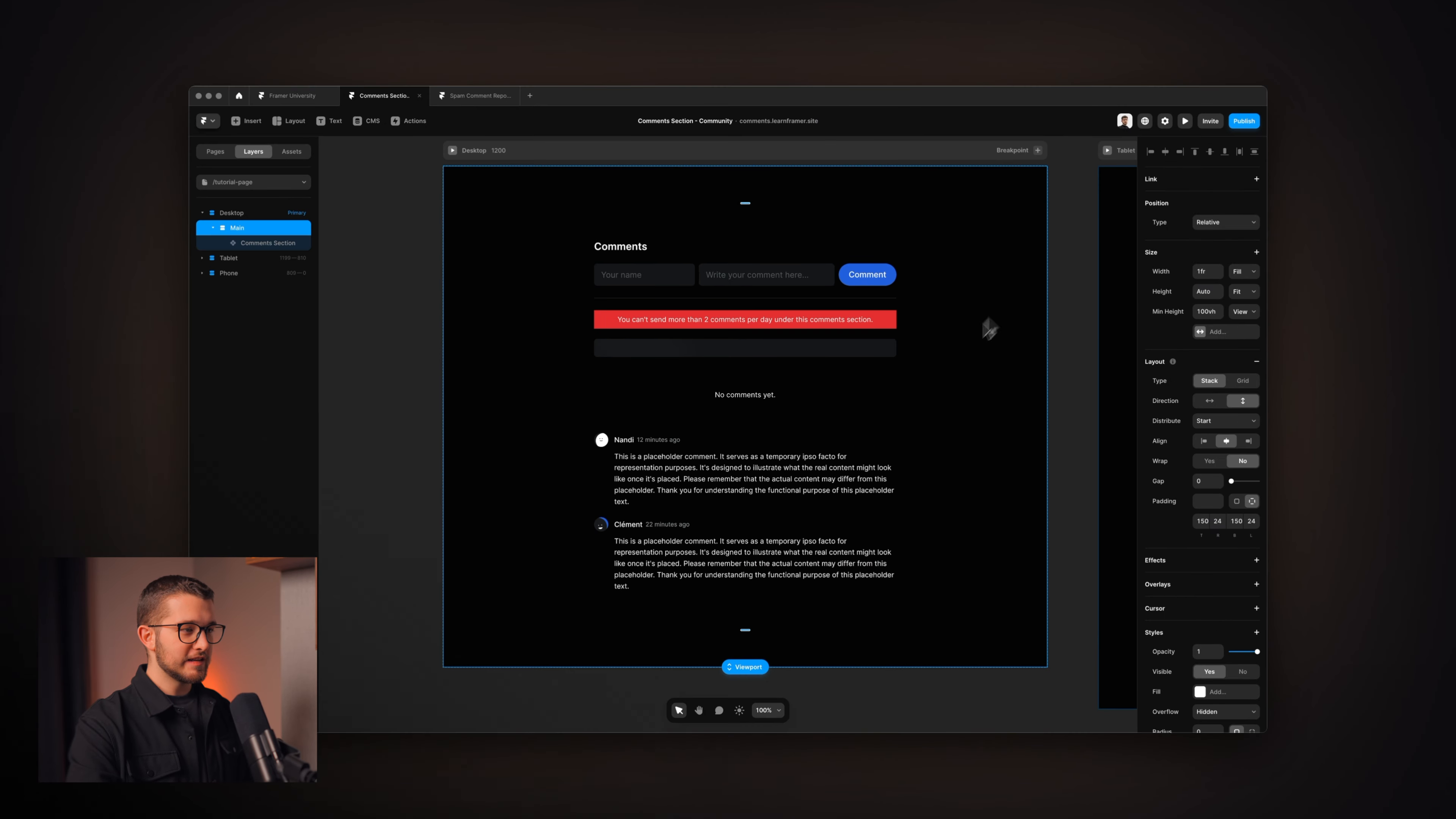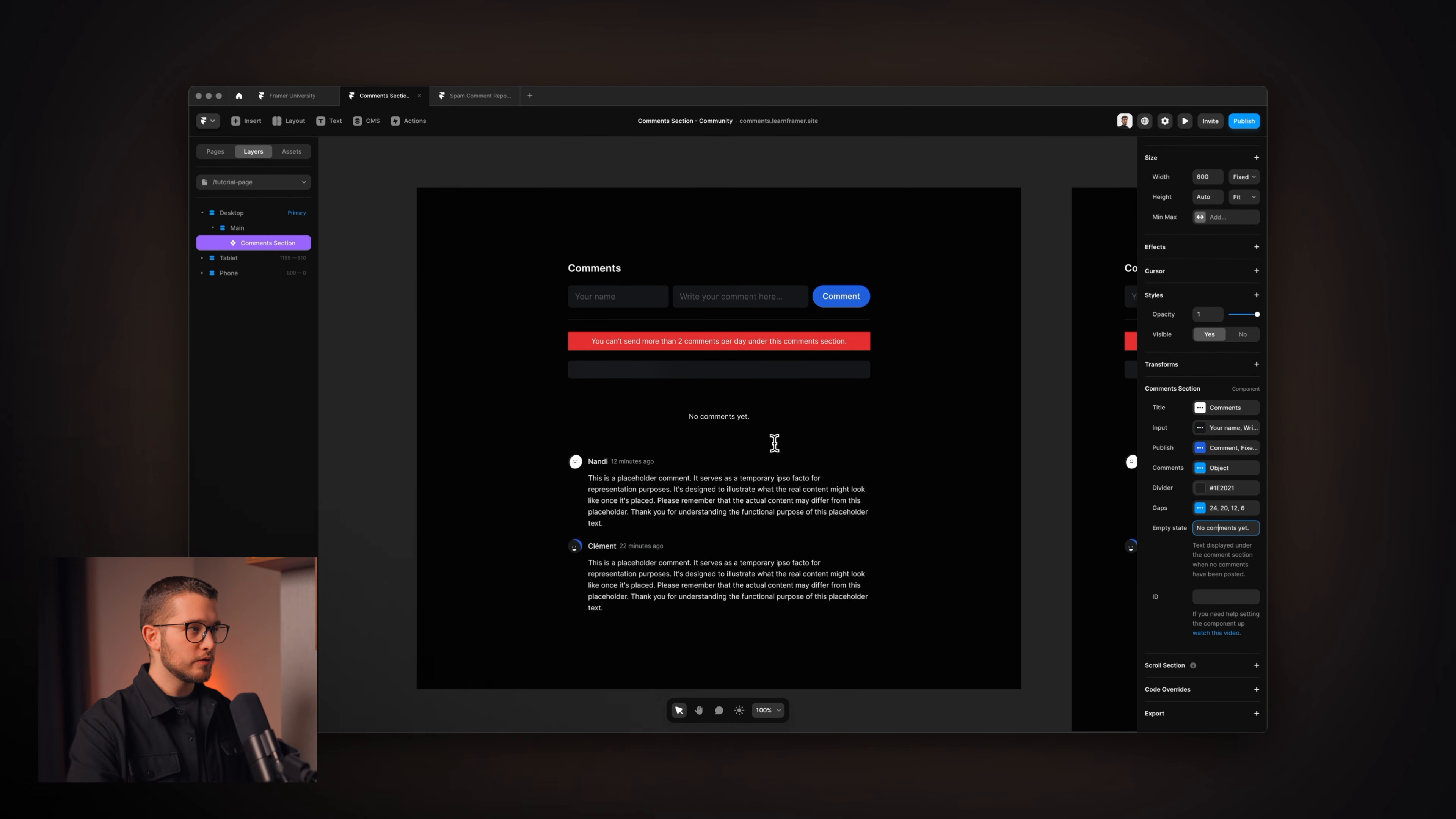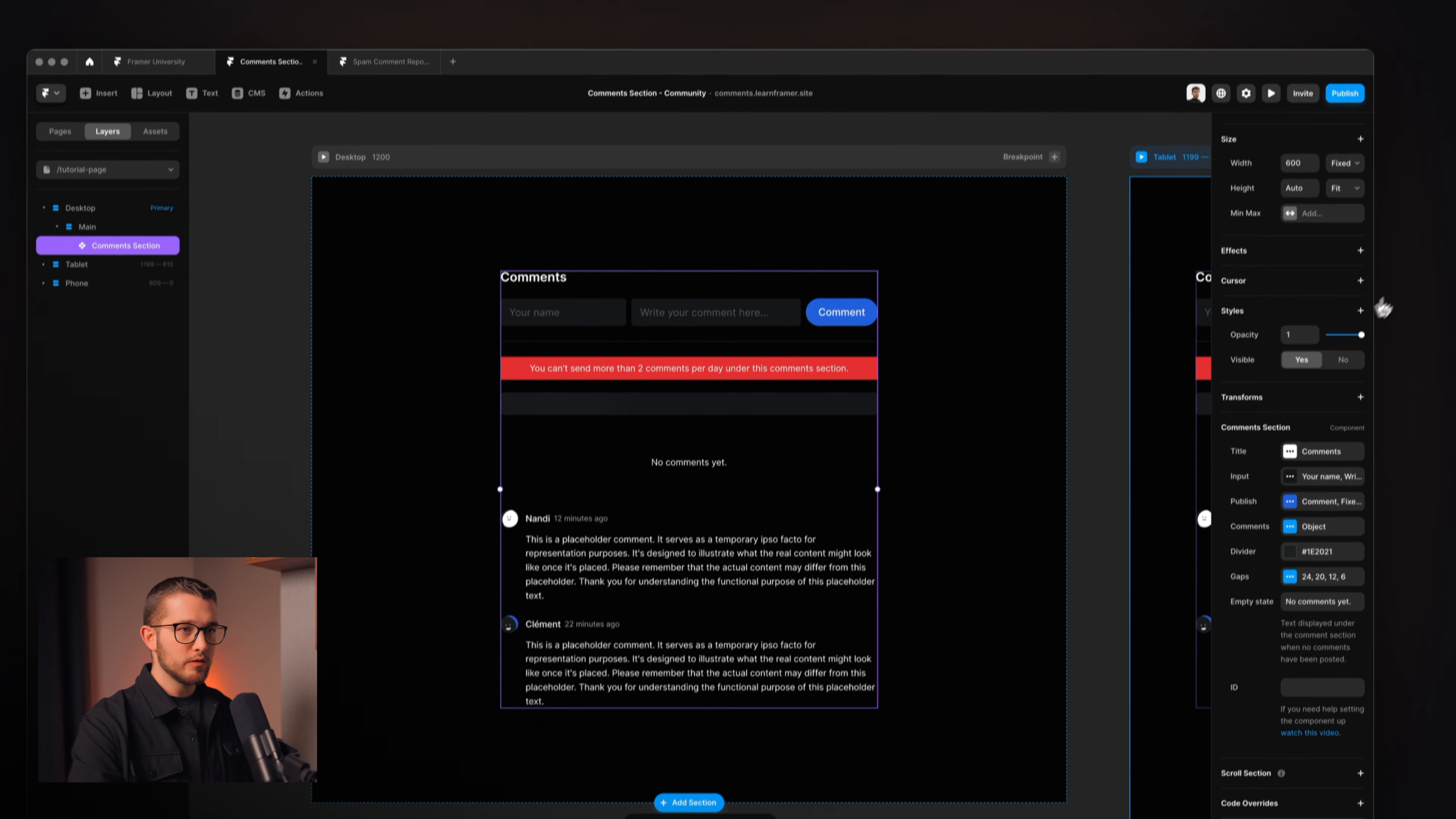So, now as you can see, I customized some of these properties and I have a comment section that fits my brand. I can also change the empty state here. If I want to write something else, I can do that as well. And what I also want to show you here is that if we go to the preview, you'll see that if I change the size of this viewport here, you can see that it basically changes to a mobile version automatically. So, you don't have to care about responsiveness. It is responsive out of the box. You just don't have to do anything with that.